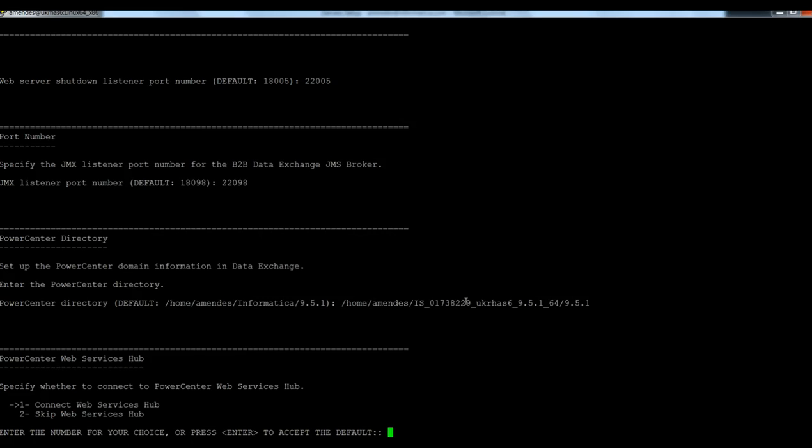Connect to the web service hub or skip this. In this example, I'm going to skip. But in your case, if you are going to use the web service hub, you need to provide all the information here. So I select number two.